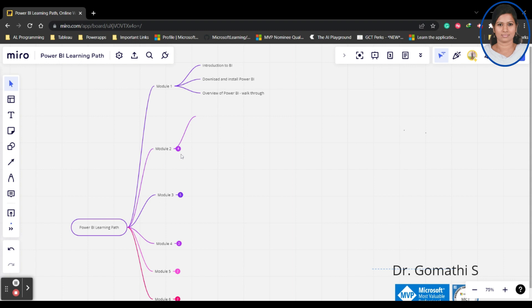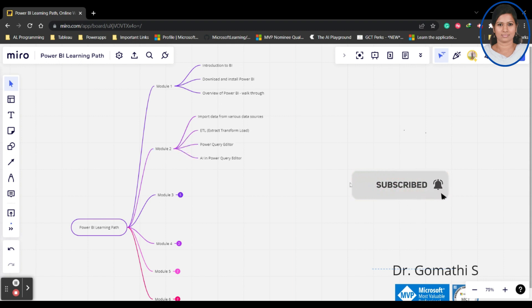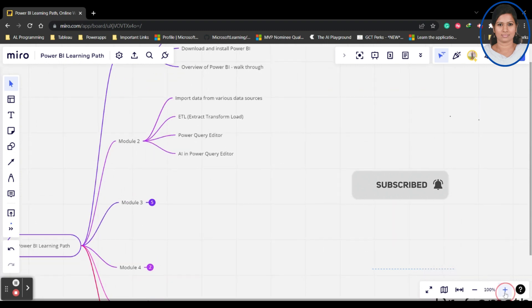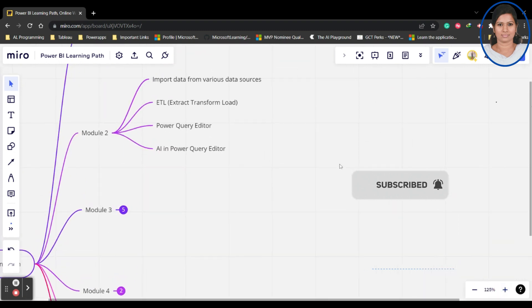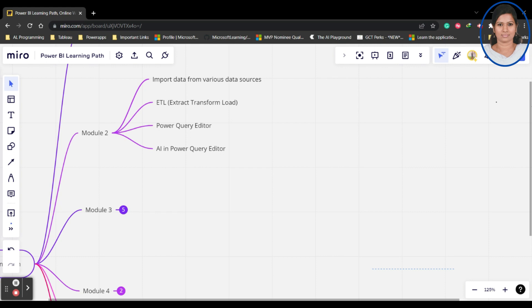The second one is Module 2. In Module 2, you will be learning about how to import data from various data sources. I'll be telling you what are the data sources which are available, what are the data sources which are supported by Power BI, and we'll be learning about a complete dataset which we'll be using throughout. We'll be understanding what is the data and how exactly Power BI is used.